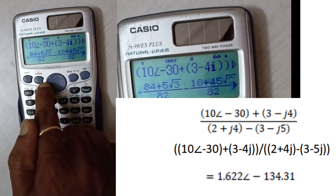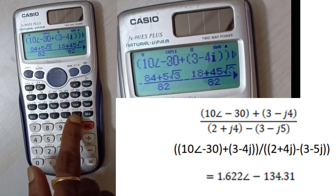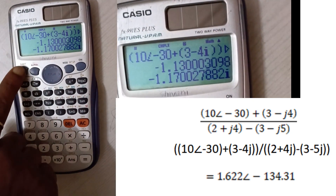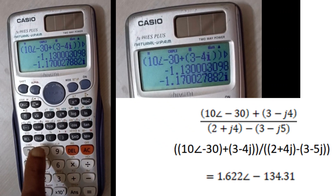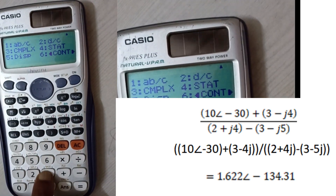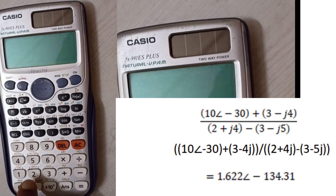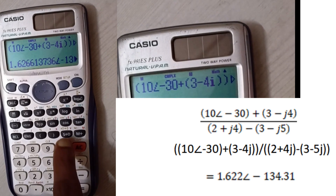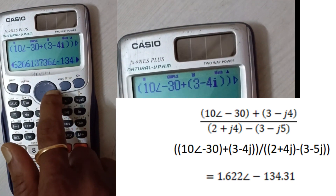The result is given in the form a plus jb. To convert into decimal digits, the real term is 1.13 and the imaginary term is minus 1.170. To get the result in polar form — r at an angle of theta — click Shift then Mode or Setup, press the down arrow, enter 3, then enter 2, which gives r at an angle of theta. That is the exact solution for the given problem.